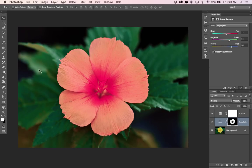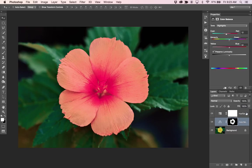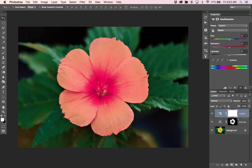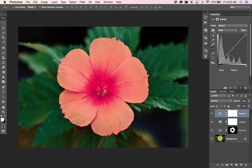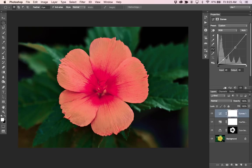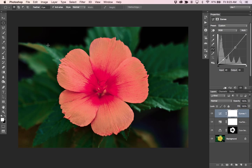Let's add some vignetting so we can kind of draw our eye a little bit closer into this flower. One way you can do that is adding a curves adjustment and dragging down the overall exposure.